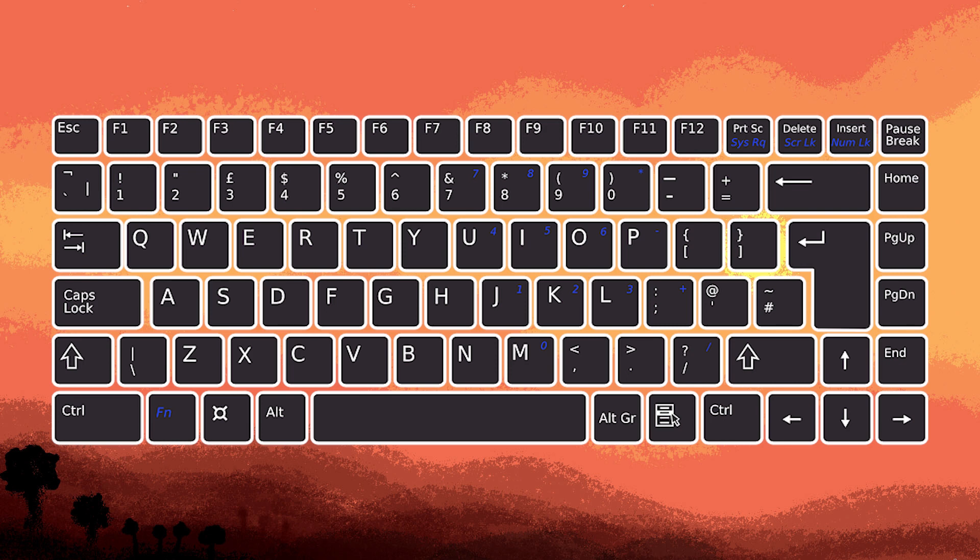So the first step would be to look for the Fn key on your keyboard. It is usually near the bottom left corner and might be labeled in a different color.